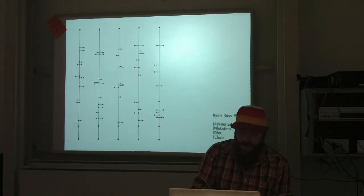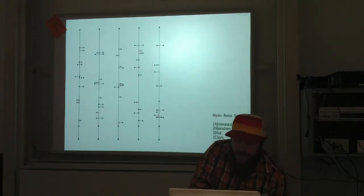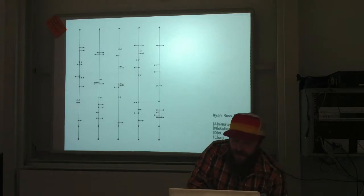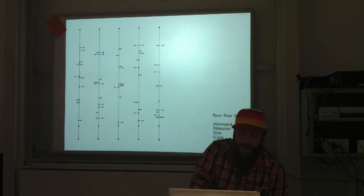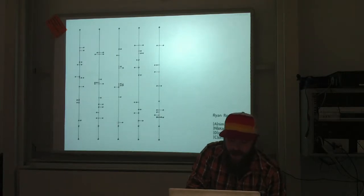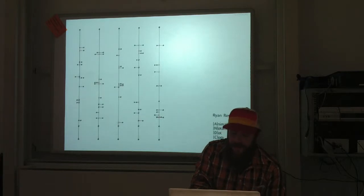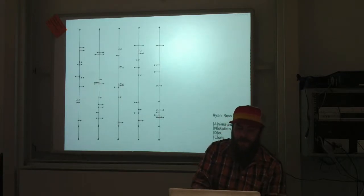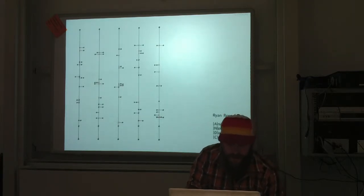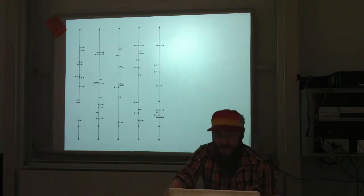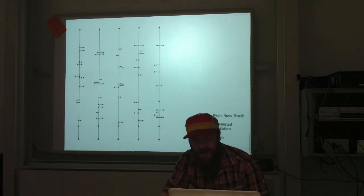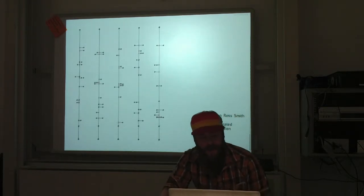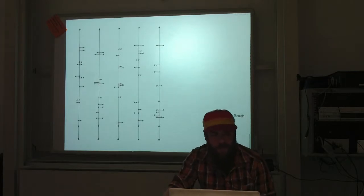My introduction to animated notation came after years of rejecting conventional and graphic notation in favor of fixed media. I had been disappointed by the limitations of conventional notation for certain compositional concepts and the general lack of specificity in graphic notation. Animated notation immediately seemed to provide the solutions to my compositional interests in open form scoring, rhythmic complexity and specificity, legibility, playability, and electroacoustic synchronicity.